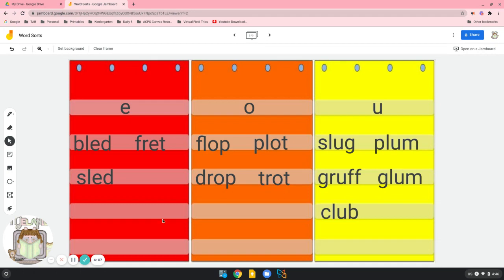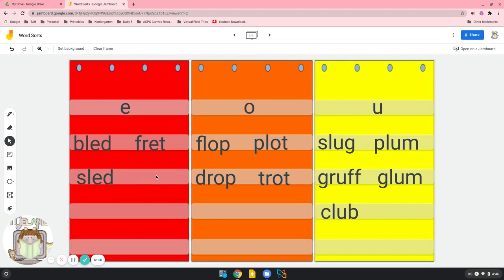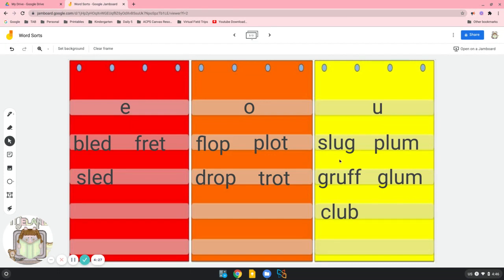Let's read all of our words. The short E words: bled, fret, sled. The short O words: flop, plot, drop, trot. And our short U words: slug, plum, gruff, glum, and club.